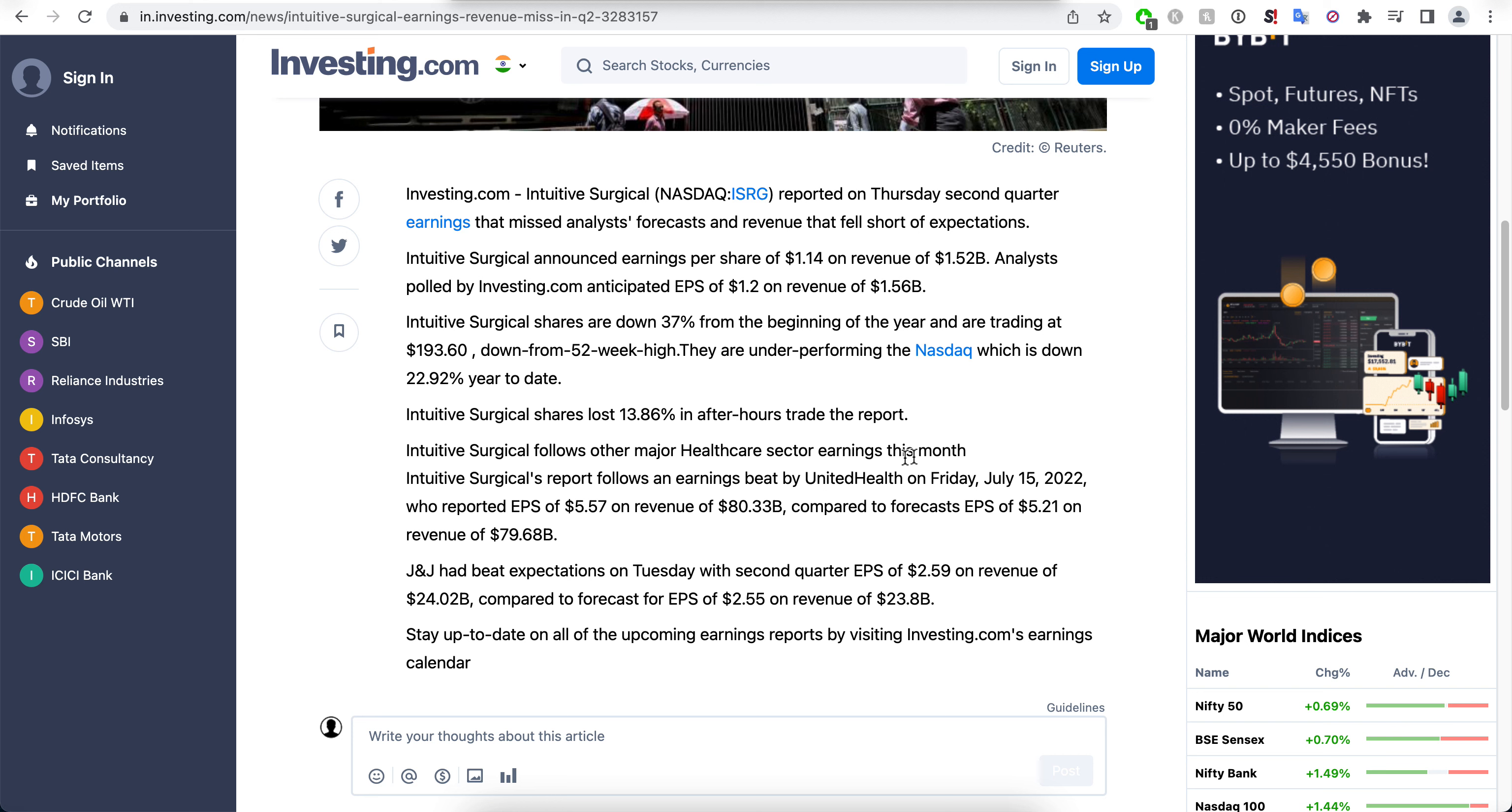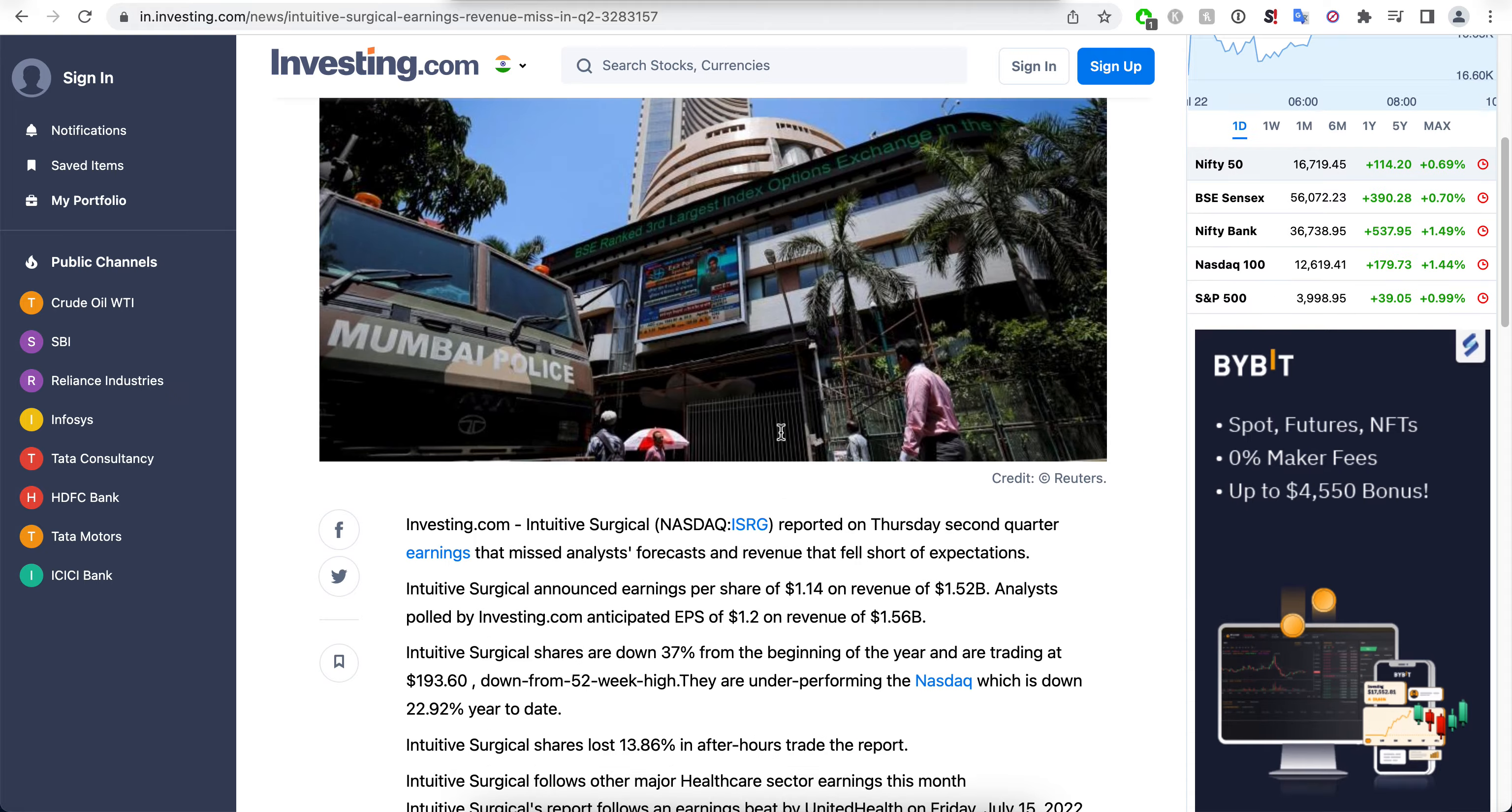Intuitive Surgical follows other major healthcare sector earnings this month. United Health had earnings beat here on July 15th, and JNJ beat expectations on Tuesday.